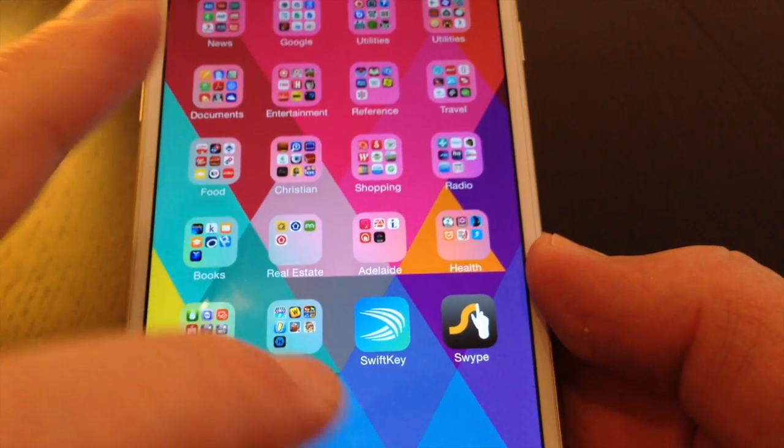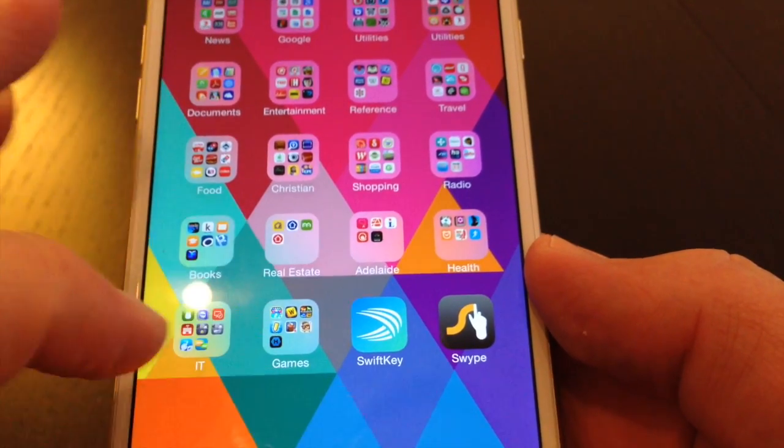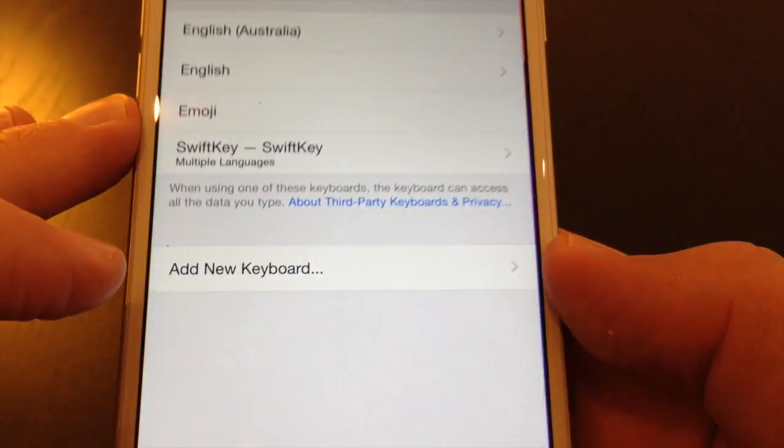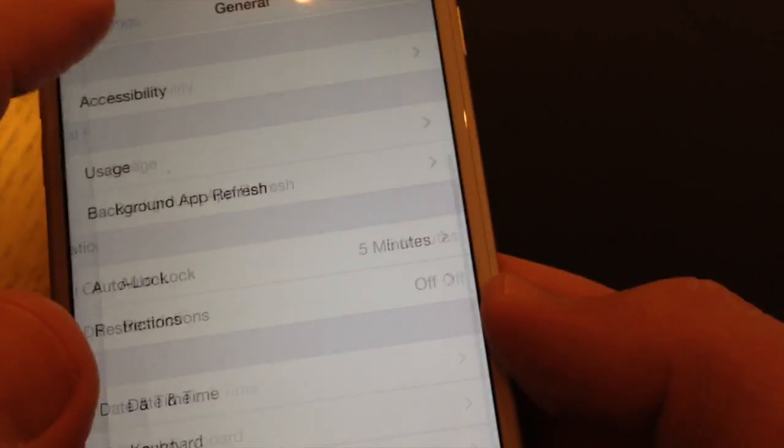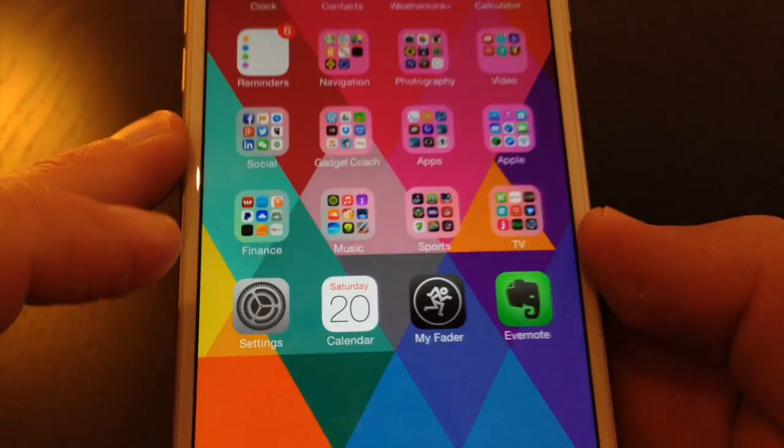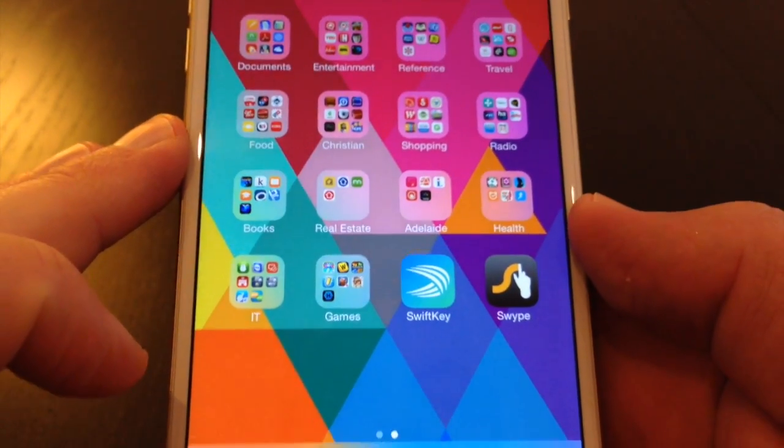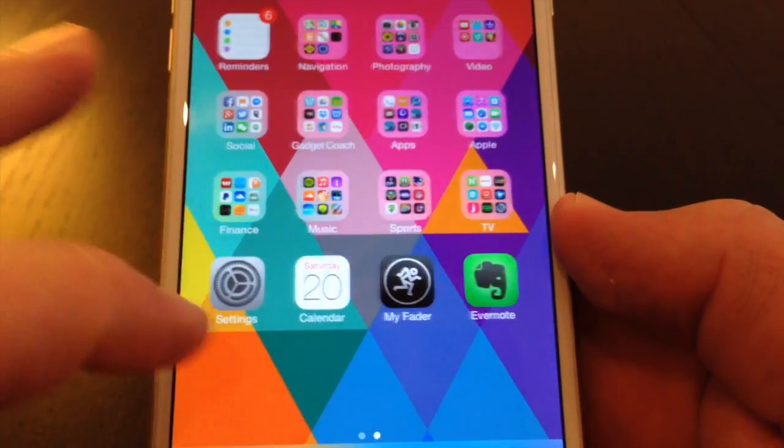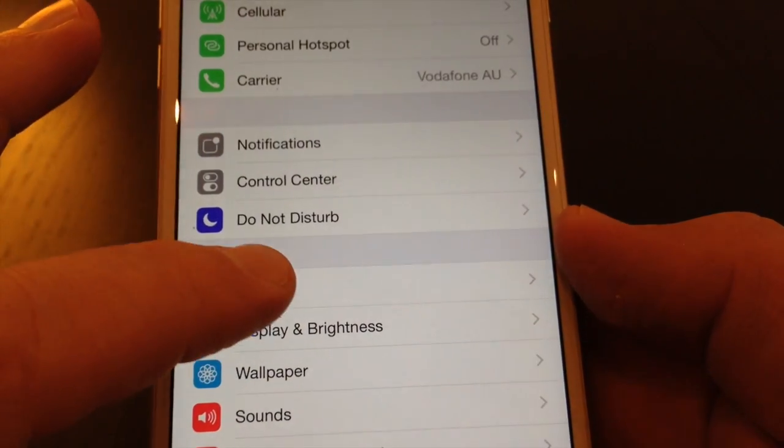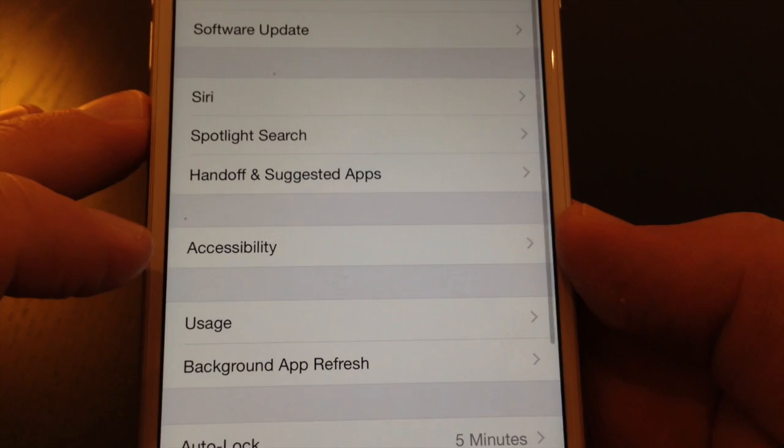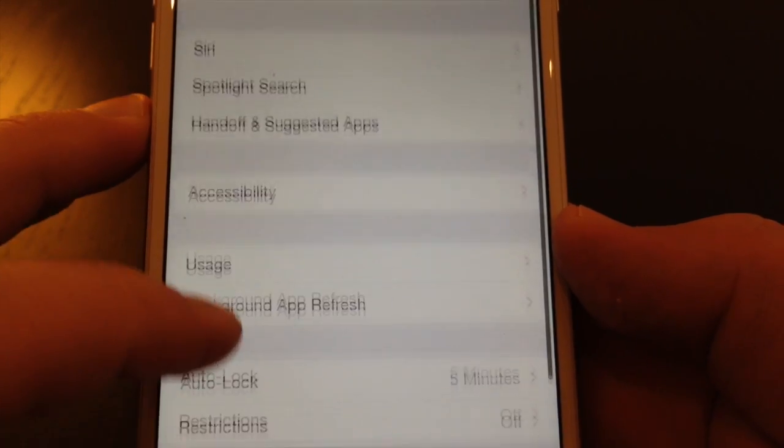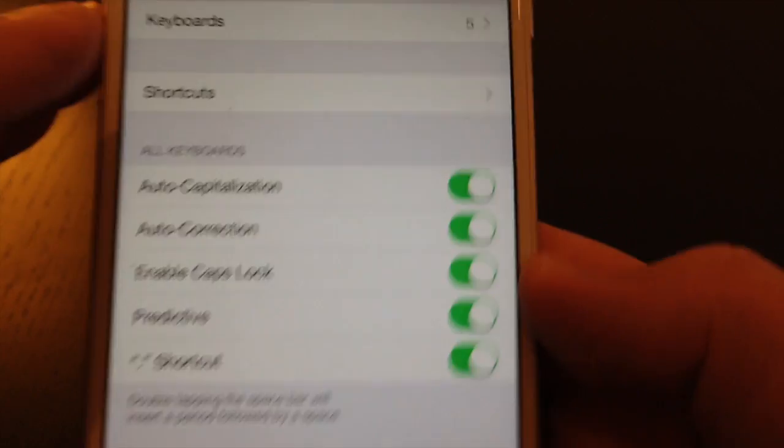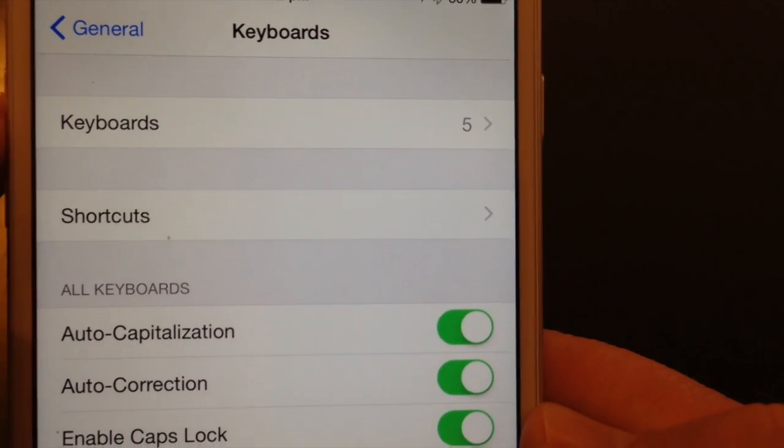Now what happens when we need to activate this keyboard. So I'm going to go into Settings, go into General here, go into Keyboard Options. And we're looking up the top here for Keyboards. So I've got five available.